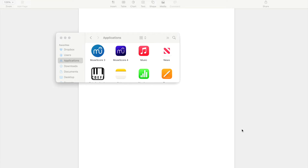Hello everybody and welcome to a short video on how to use MuseScore 4. We're going to be using MuseScore 4 to write music using shape notes.